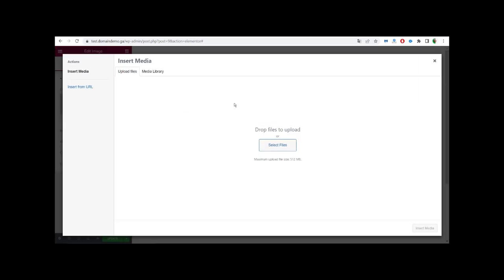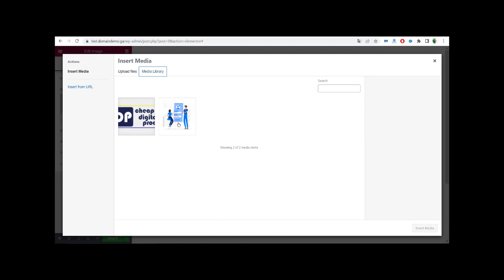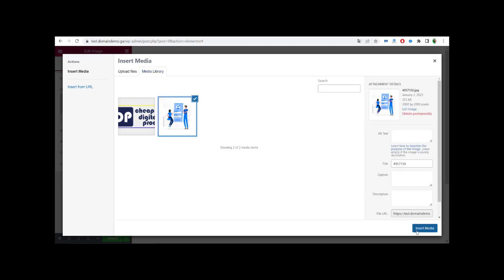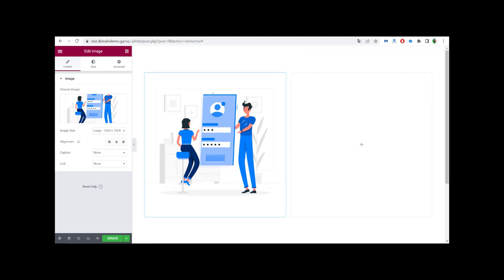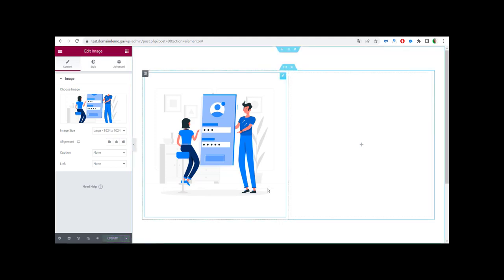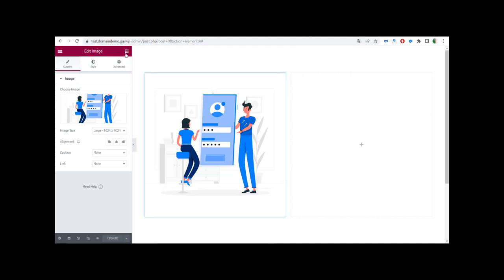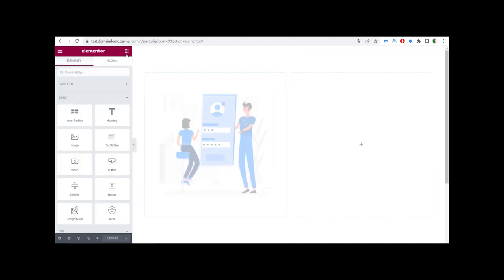We click on the image. If you don't have any image in your media library, you have to upload an image from your device. I have an image here so I'm going to use it — we import the image. We have the image right here. Before we do anything else, we go back and click Update to save our progress.